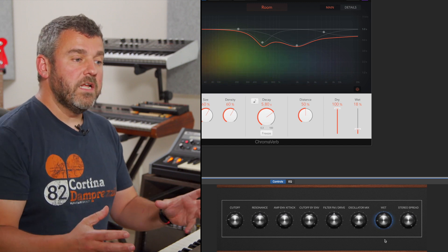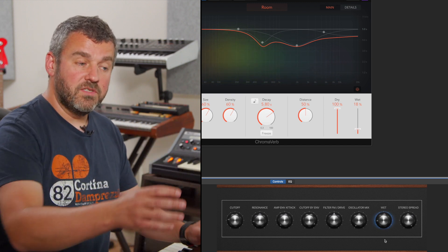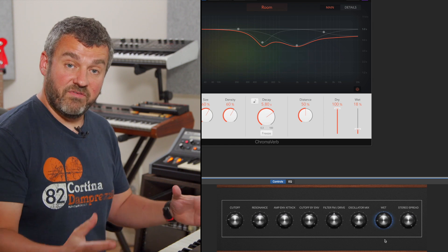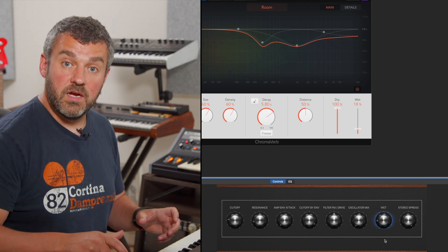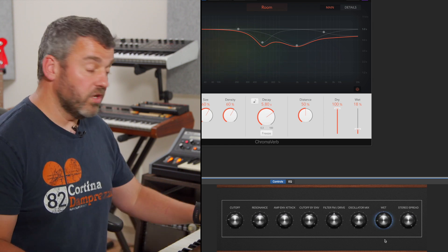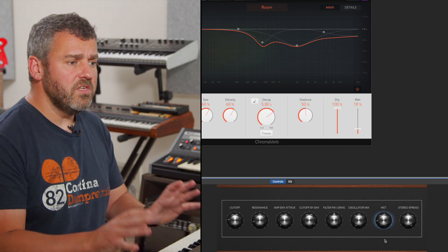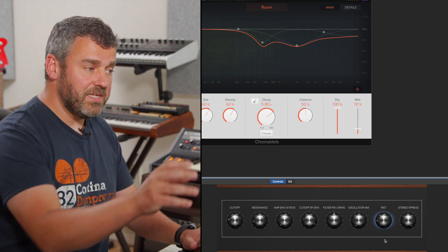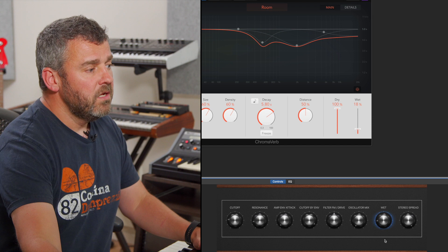Now, what would be quite nice would be able to map this dial to a hardware controller that I might have available. You might have a keyboard with sliders and dials. I've got a control surface here. So what I'm going to do next is assign this particular parameter to something which I can control over hardware.